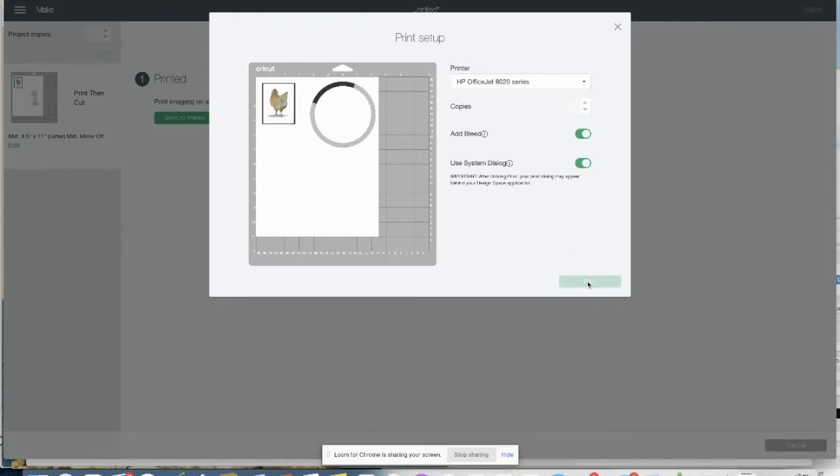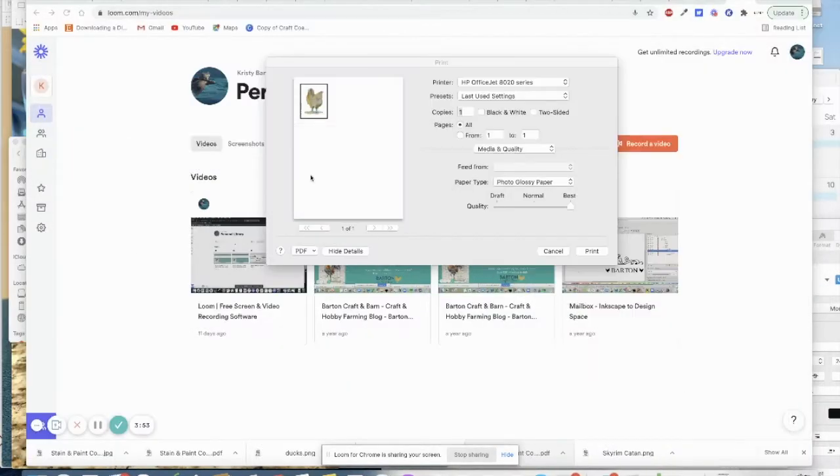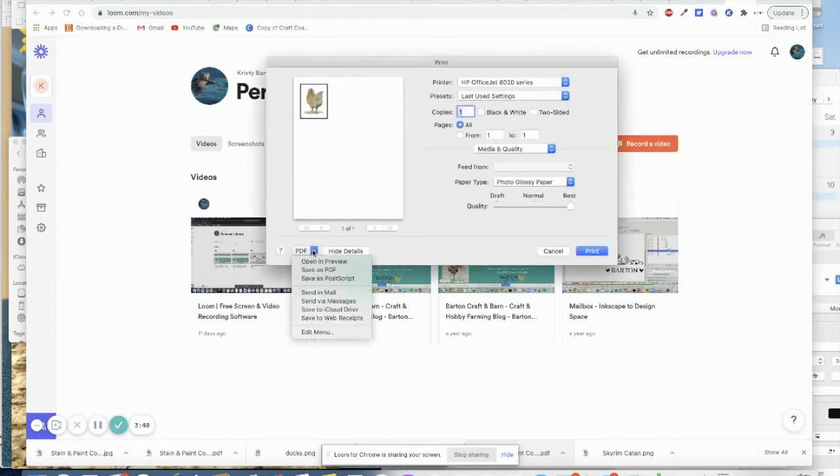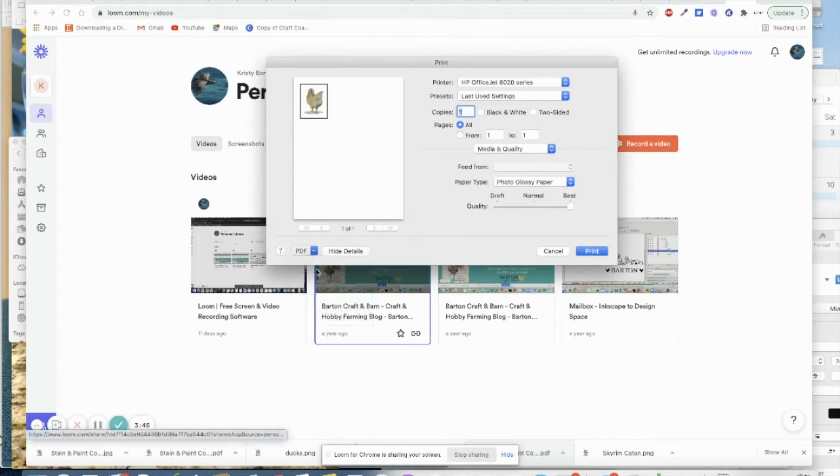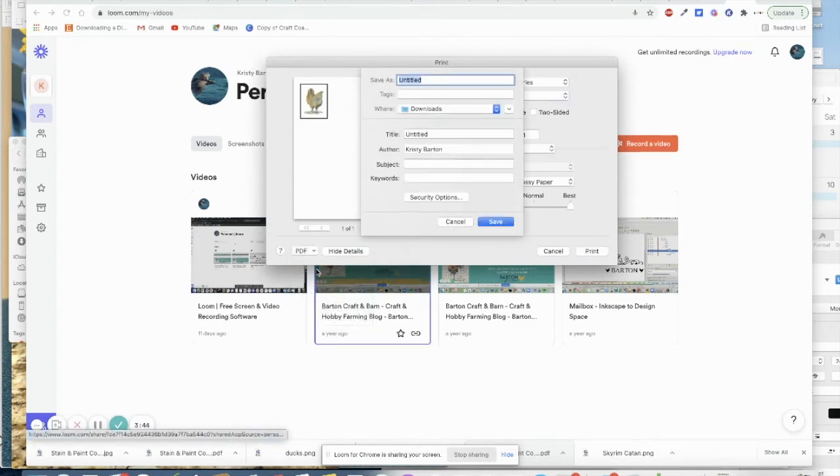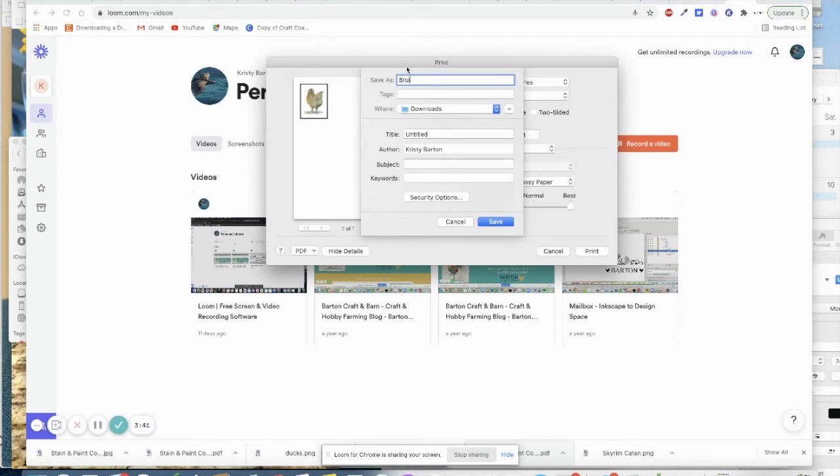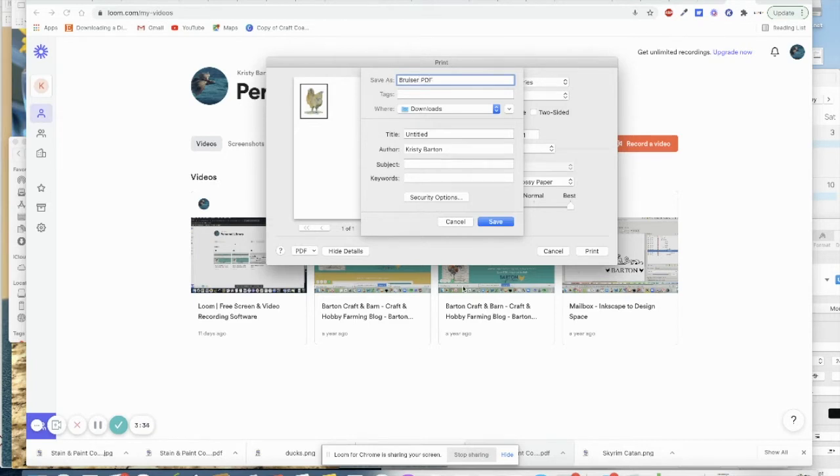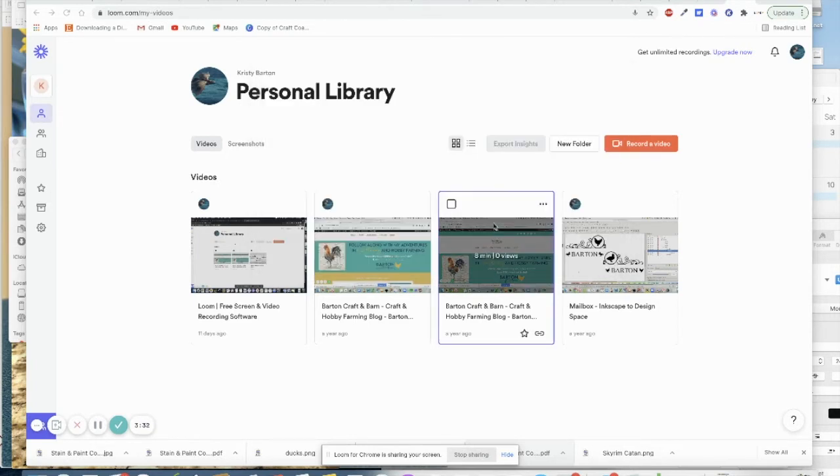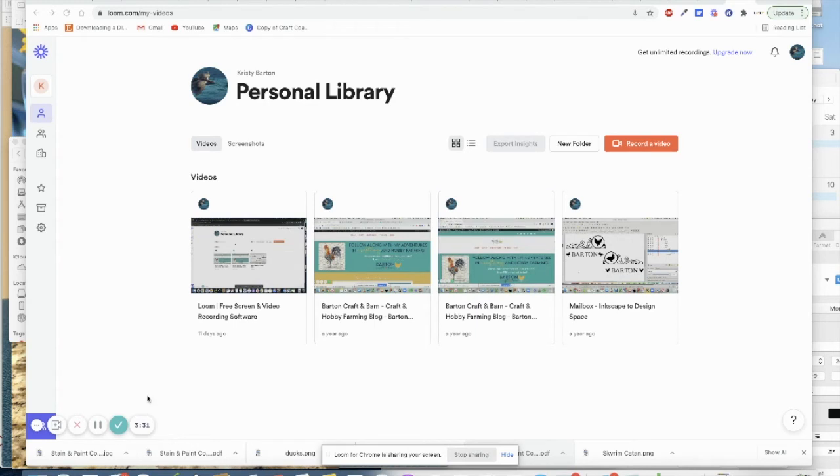You could probably wait here a really long time, but you have to minimize it, and here it is. And we want to create a PDF, and we're going to save this as a PDF, and we will call it Bruiser, and it's going to be in our download files. We'll say Bruiser PDF. And then we're going to save it.